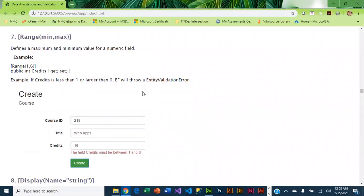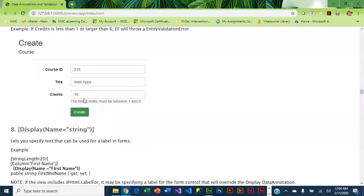Range lets you define a minimum and a maximum value for a numeric field. Here we are applying the range of 1 to 6 on Credits. If they try to go above that or below that, we get an error message.